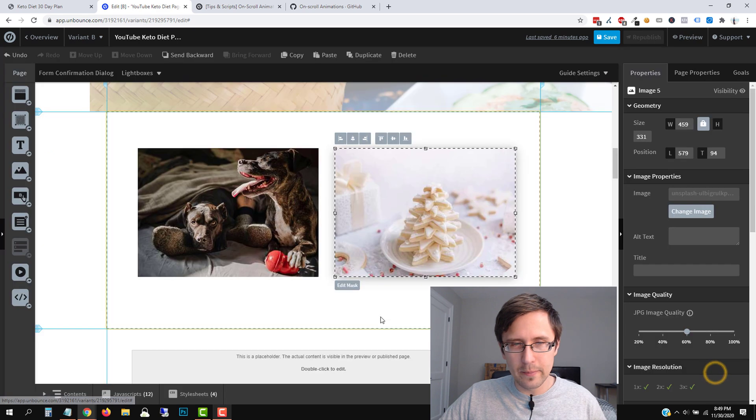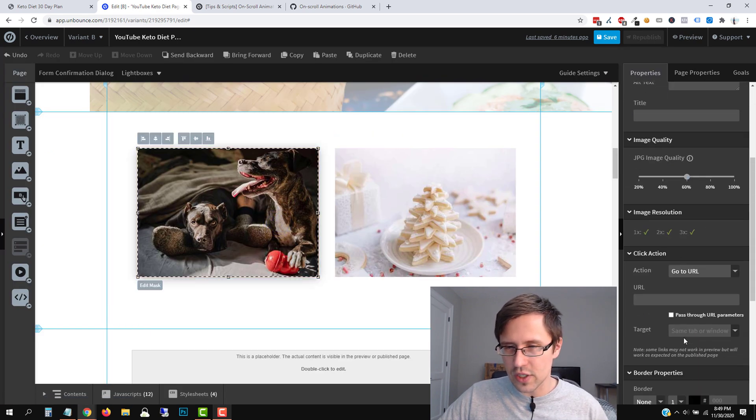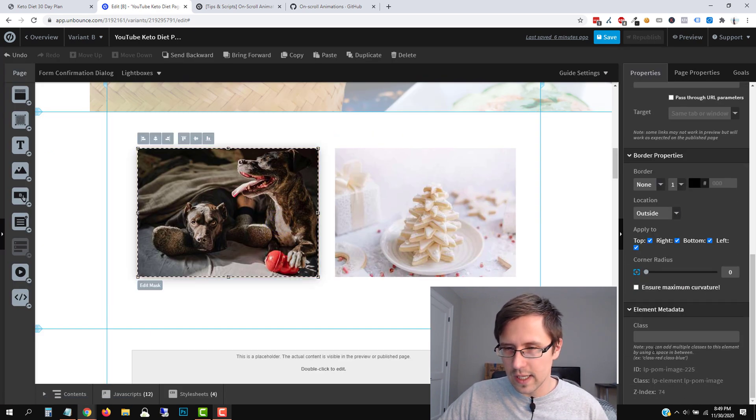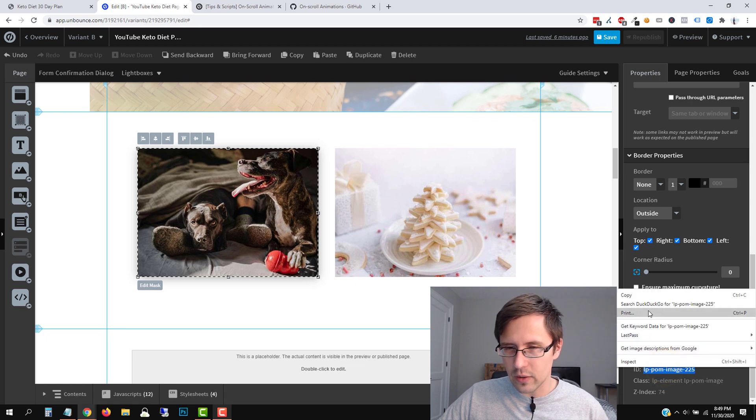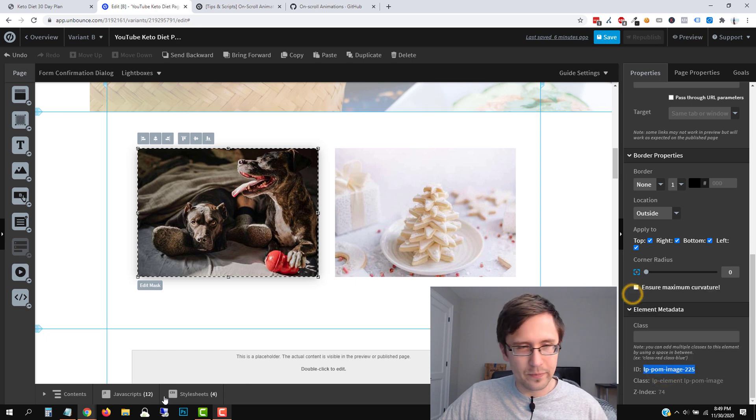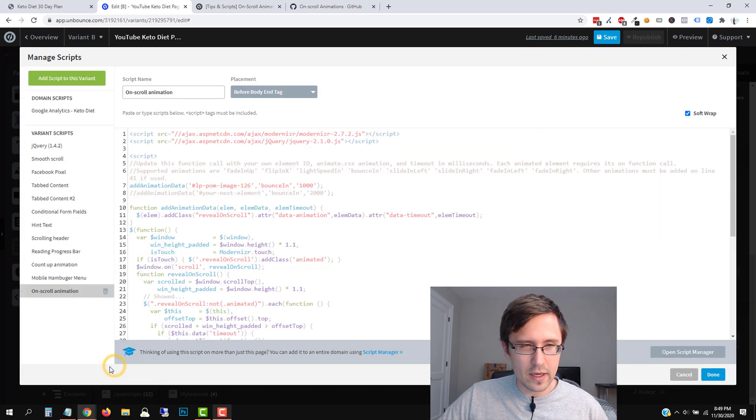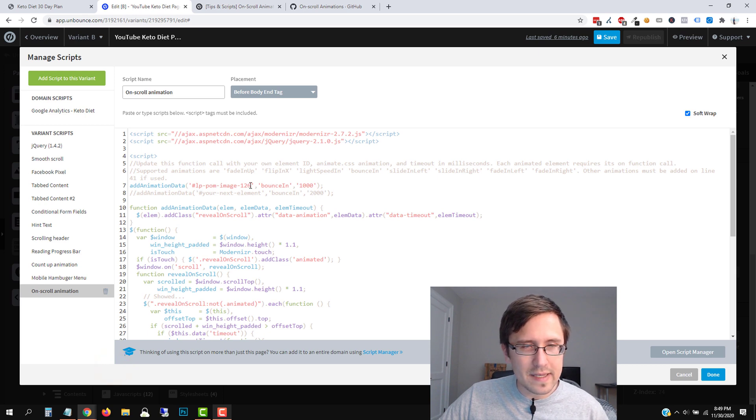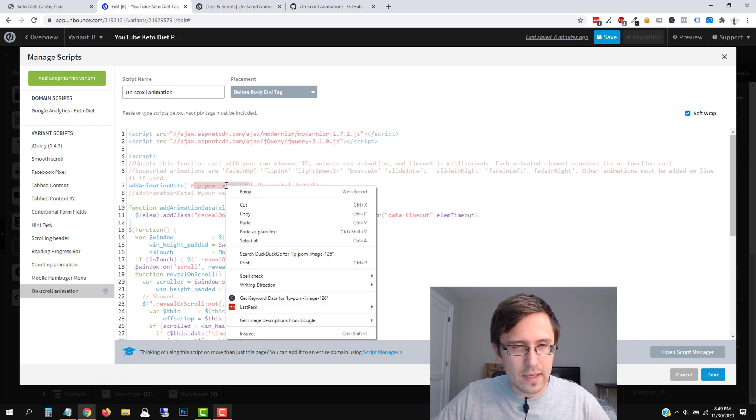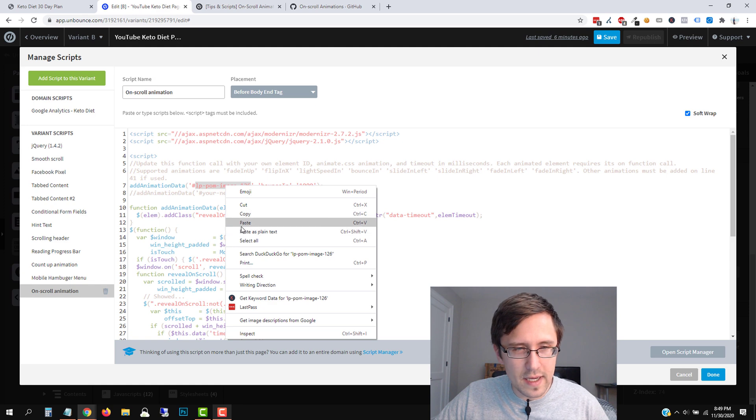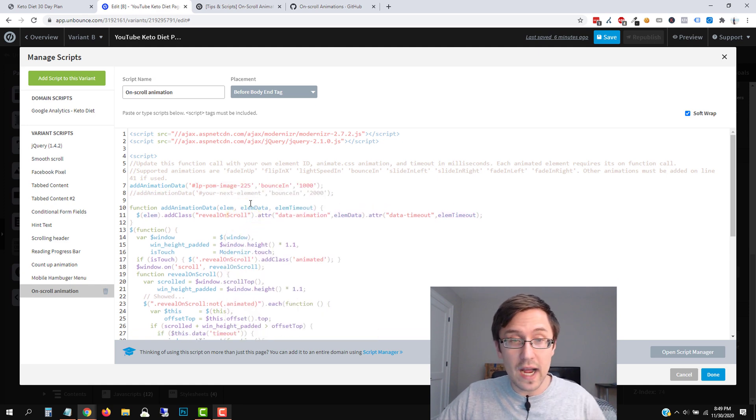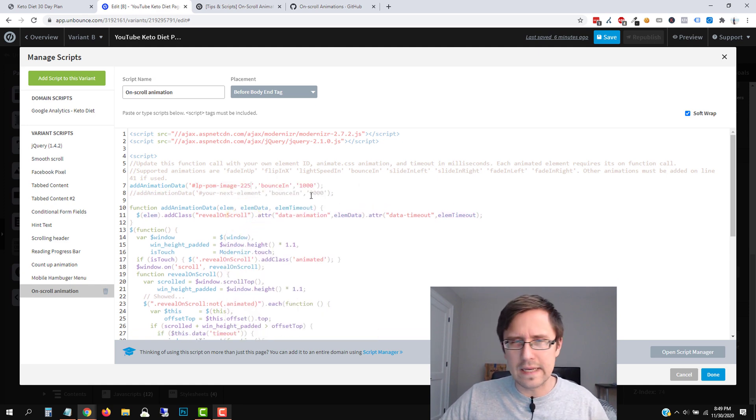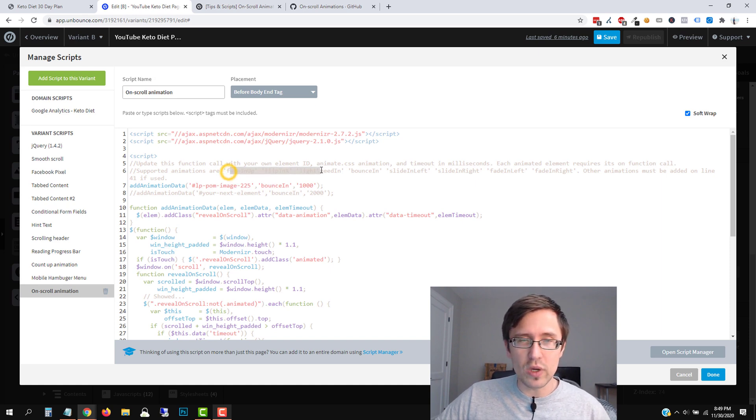So you don't have to touch anything here. The only thing you do have to do is add this, change this ID here for the element you want to change or not change, but make it have this animation on scroll. So we're going to click done and we're going to select this image here and we're going to scroll down and find this ID here. So right there, we're going to go ahead and copy it. We're going to go into JavaScript again, click on on scroll animation, and we're going to replace this right there. So instead of saying that image one, two, six, we're going to paste this image 225. And then just backspace to make it look nice and neat.